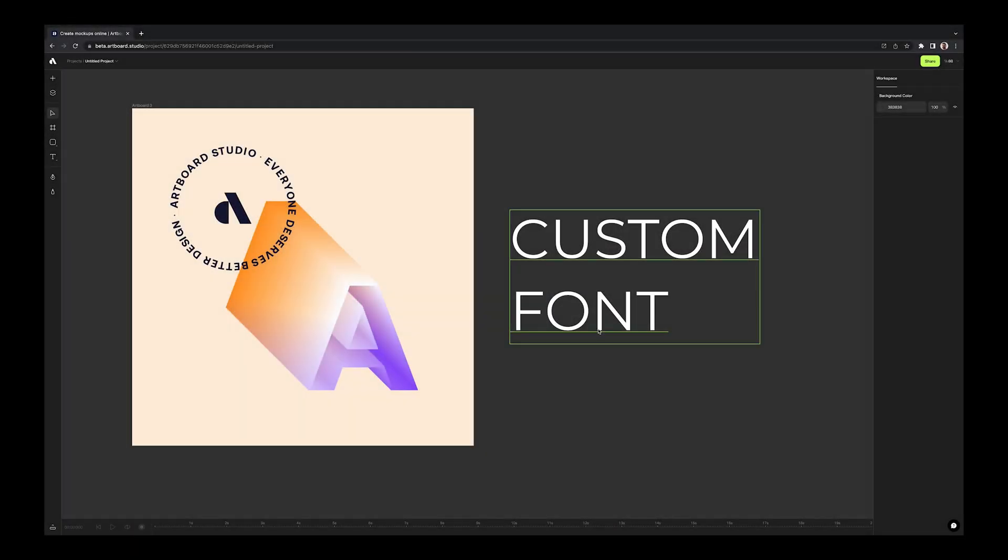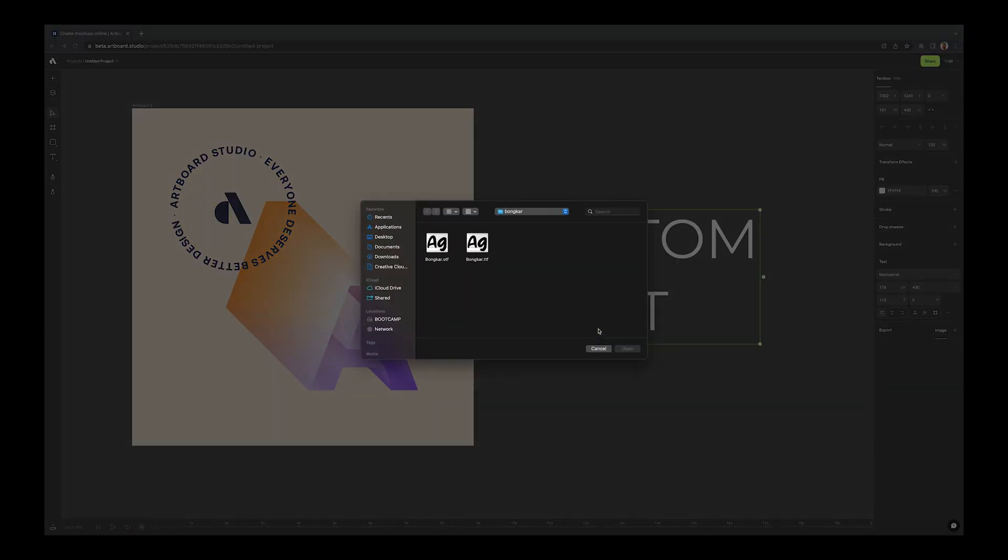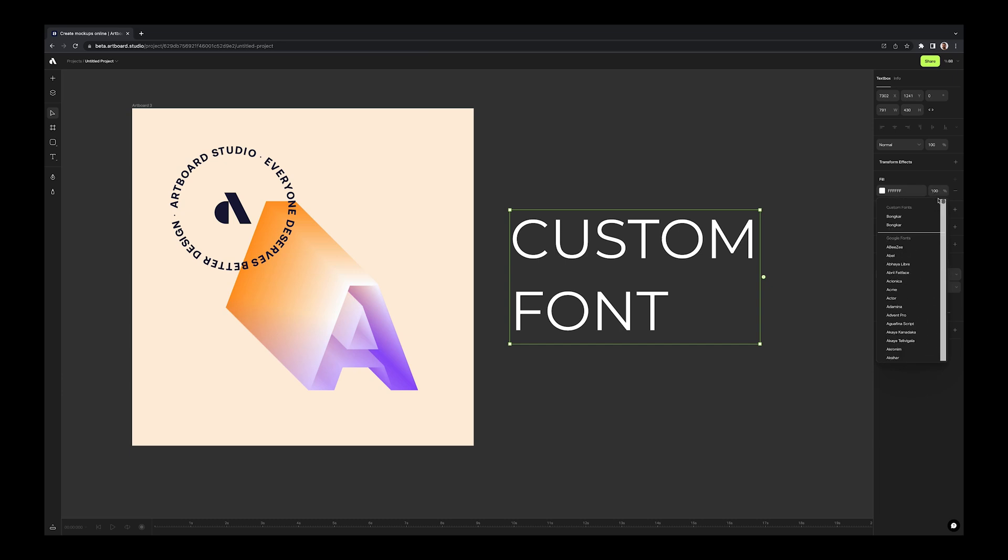Another cool update is turning custom fonts into shapes. With this new update, you can import your own custom font to artboard, type a text and then turn this text layer into a shape layer.